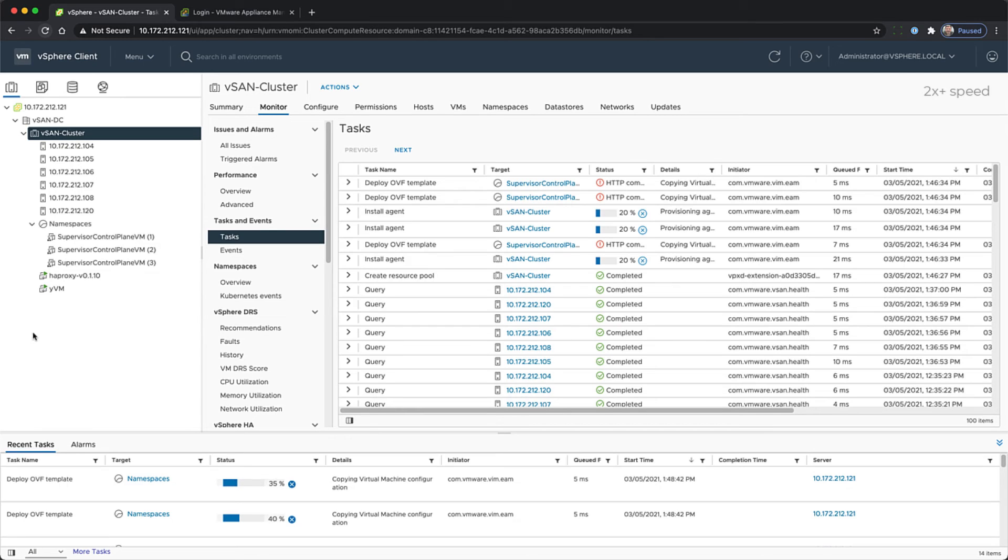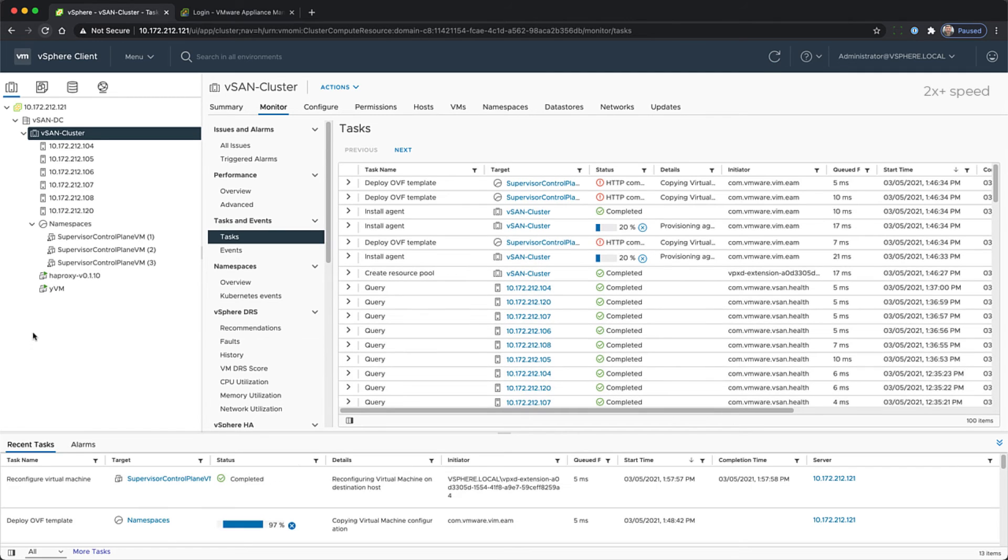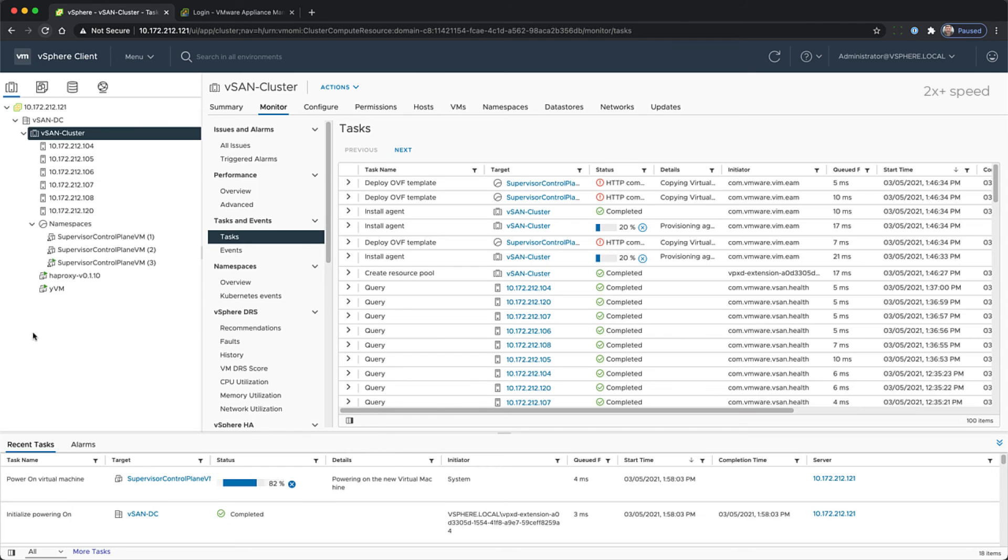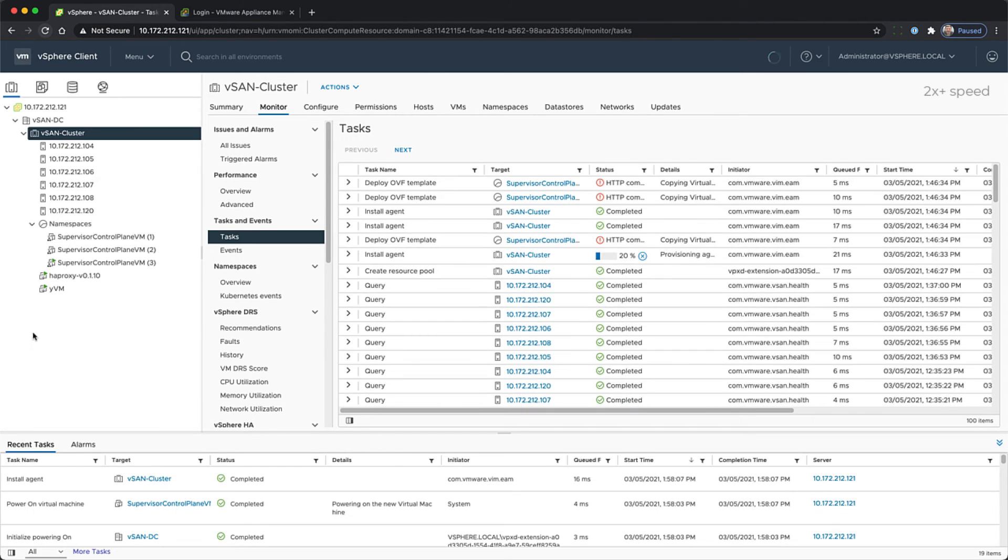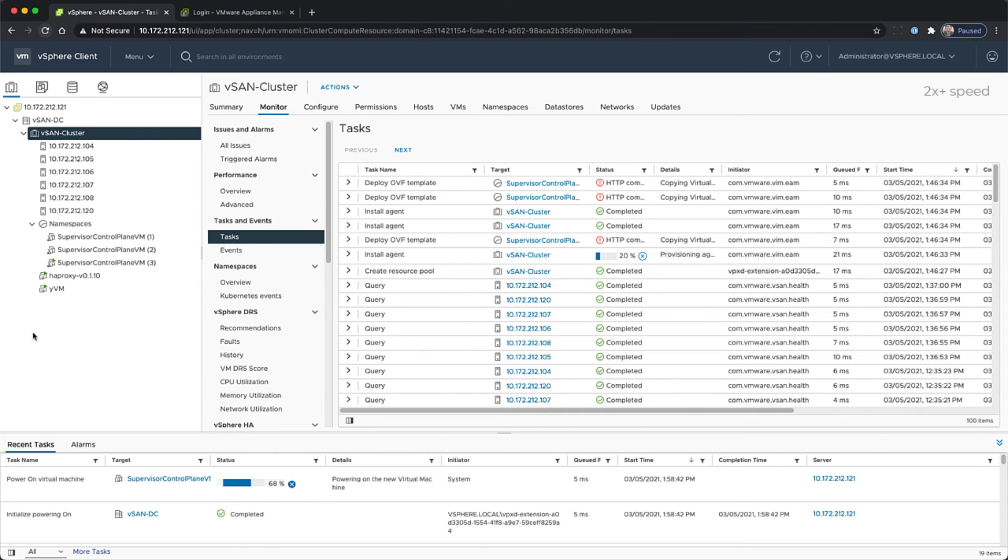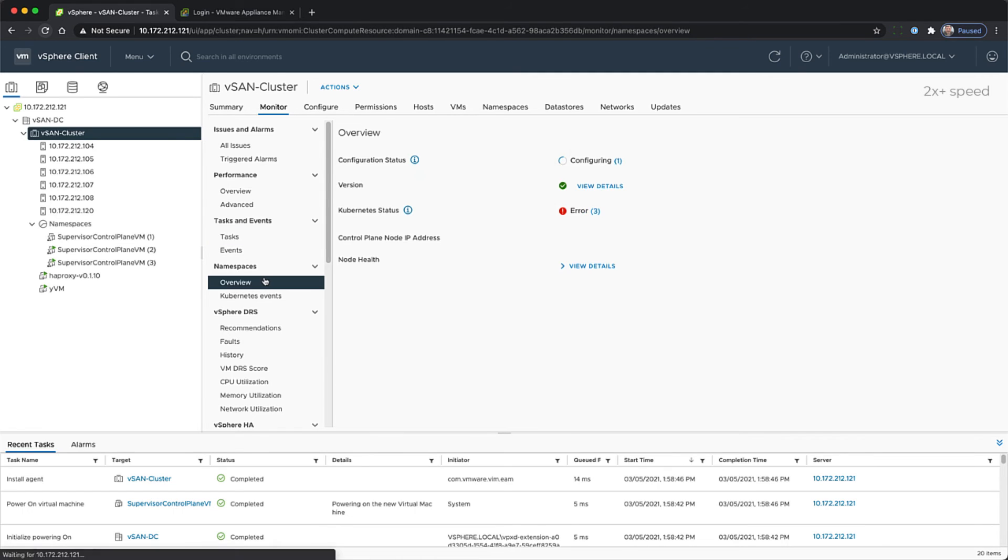The HTTP errors showing up on the deployment can be ignored. Configuration will take a variable amount of time. It could take anywhere from 20 minutes to an hour. If it's going beyond an hour, you may want to double check your log files within the VCSA.